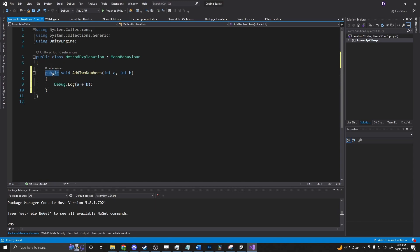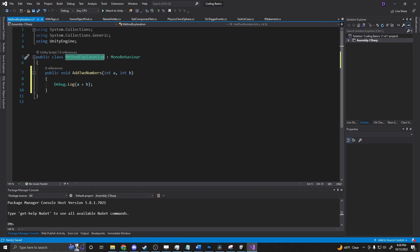And the first section here where it says public or private, public just means that other classes can see and execute on it. So if another class reaches out and gets a reference to method explanation here, it could say method explanation dot add to numbers and perform this.